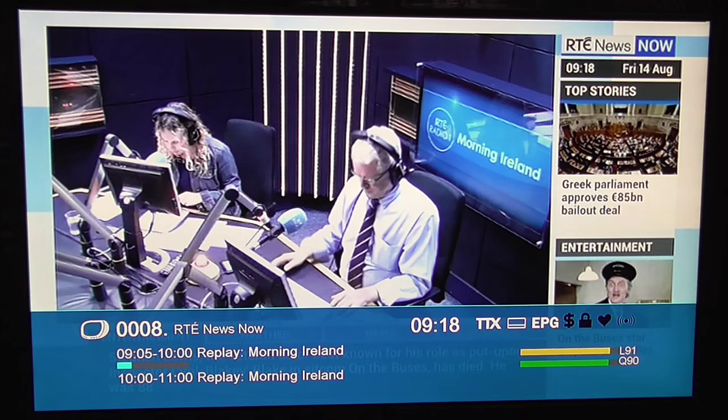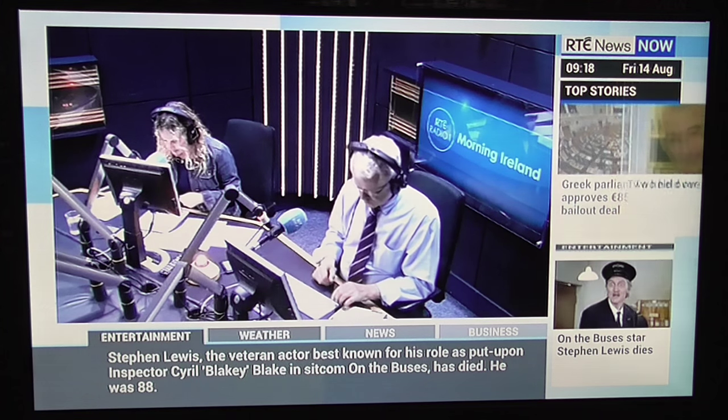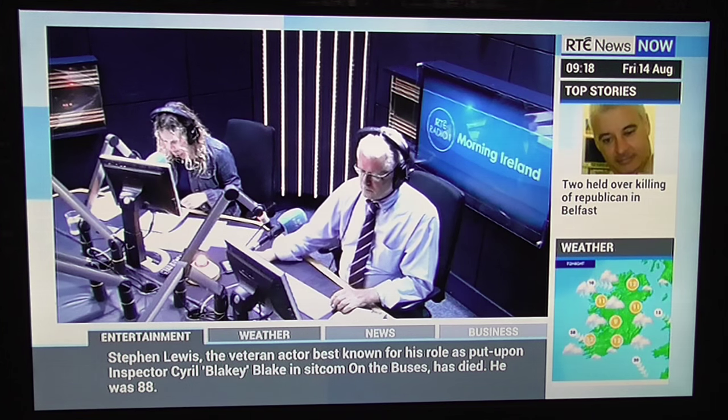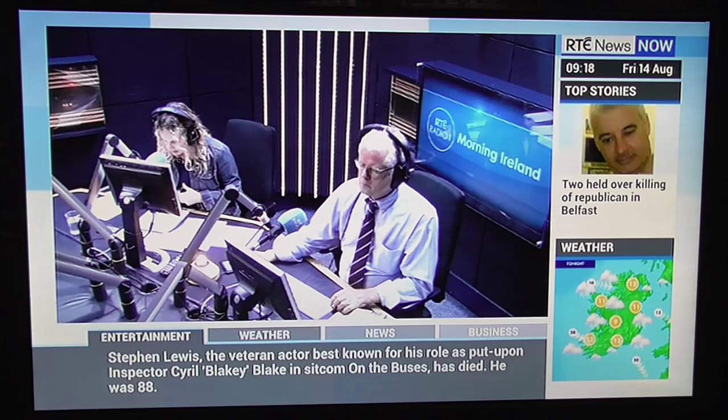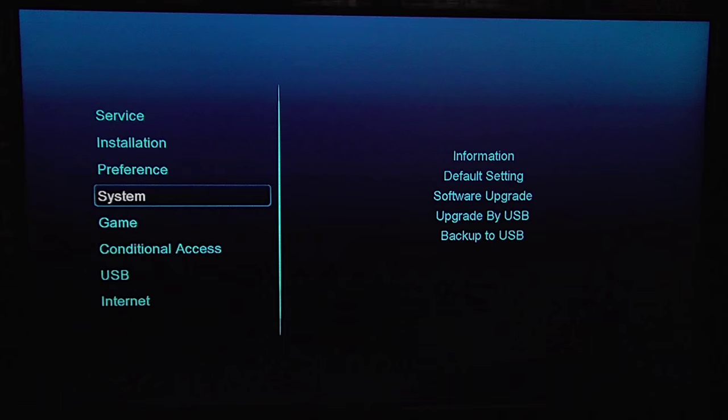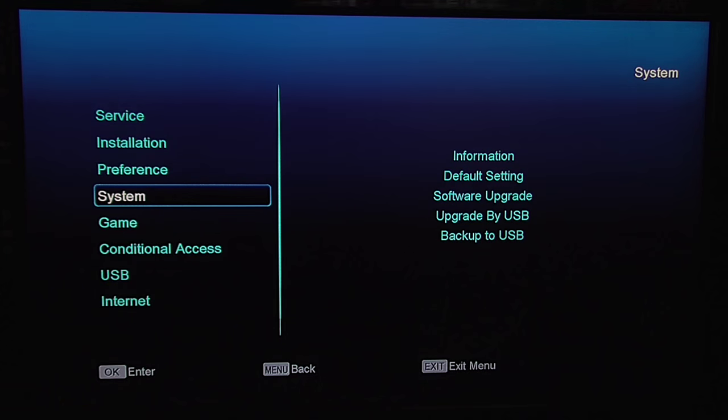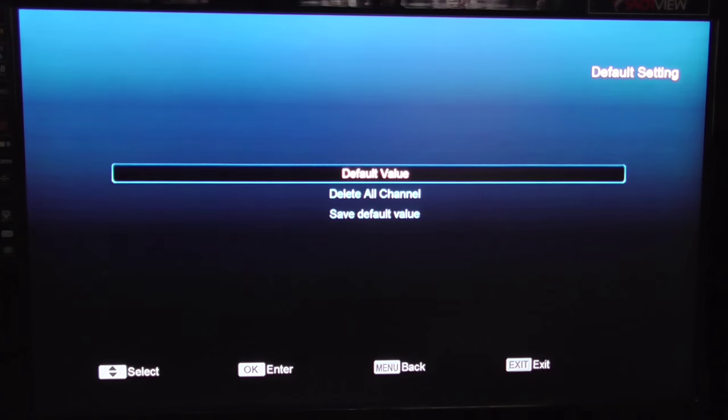Hi, in this video for the Amico HD 8140, we're going to show you how to perform a factory reset on the box. To do this, simply hit menu, arrow to system, and go to default setting.